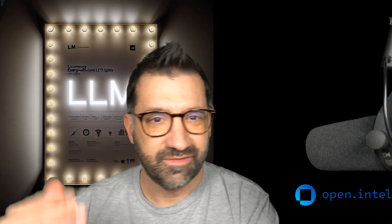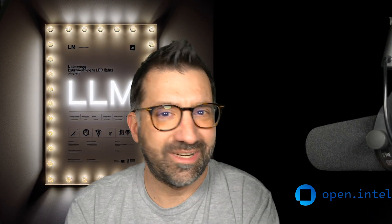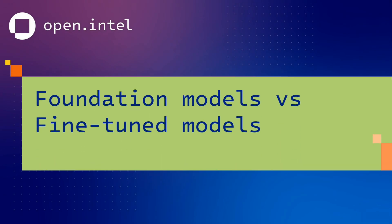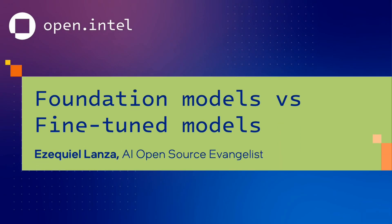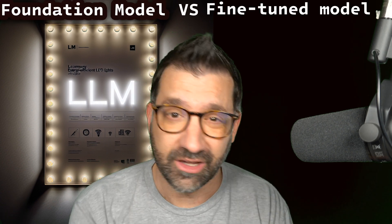Foundation models, fine-tune models — what exactly are they? The first challenge to solve when working with an AI solution is which model to use: a foundation model or a fine-tune model.